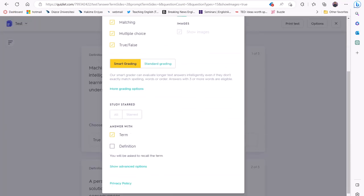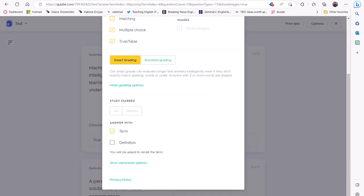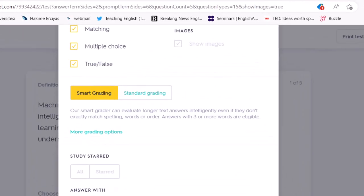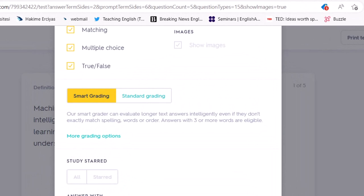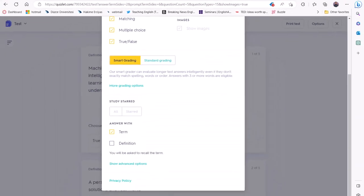Quizlet also allows you to select how to grade student responses. You have two options: Smart Grading and Standard Grading. If you select Smart Grading, then Quizlet will evaluate longer text answers intelligently, even if they don't exactly match spelling, words, or order. By clicking Typo Help, you can ignore typos and spelling errors.